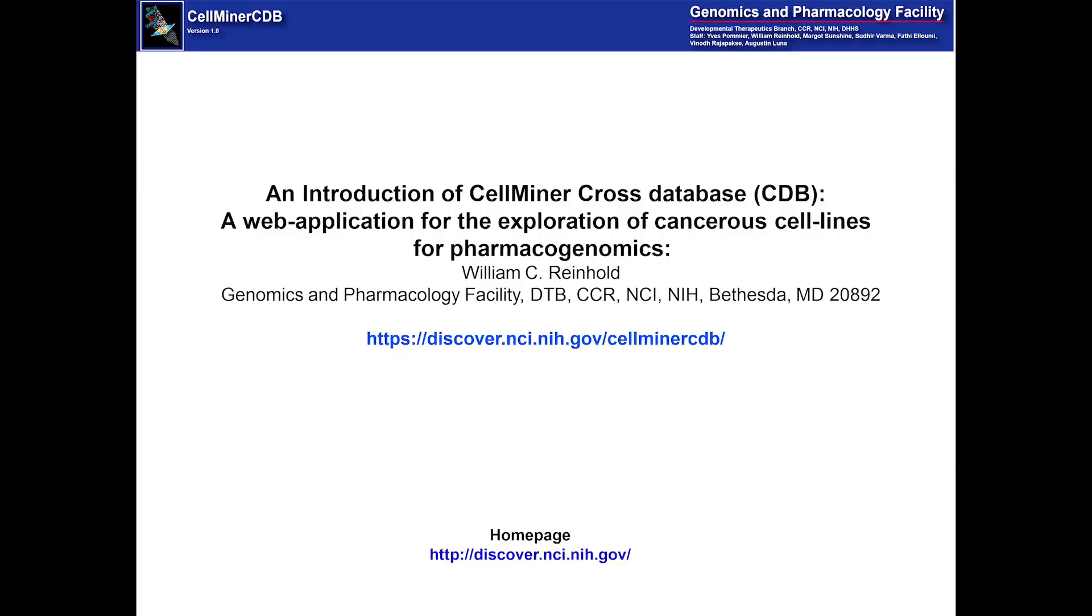This is an introduction to CellMiner Cross Database, a web application for the exploration of cancerous cell lines for pharmacogenomics. Our URL is here.